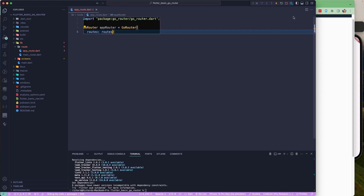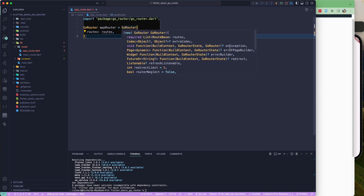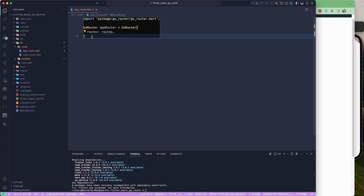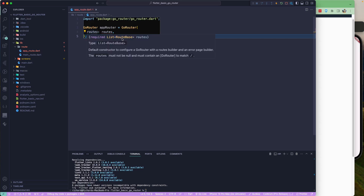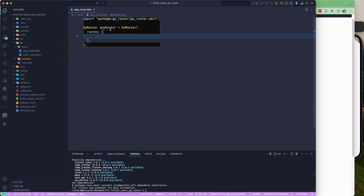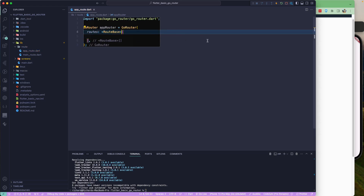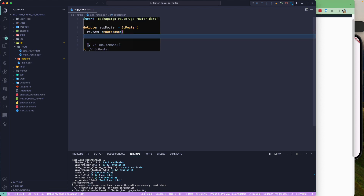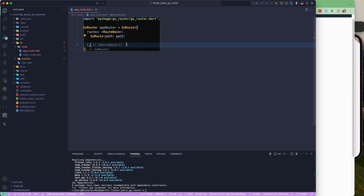The GoRouter takes several parameters. The required one is routes, which accepts a list of RouteBase. We'll pass in the route list here. It's good practice to specify the type as List<RouteBase> so you know what it returns.